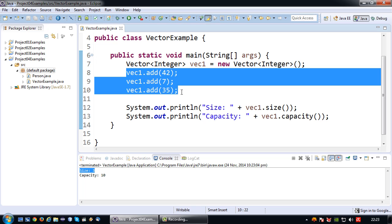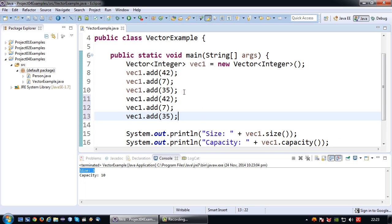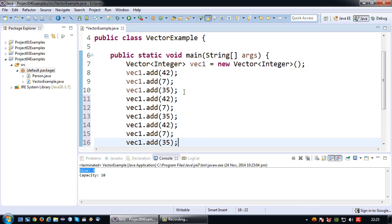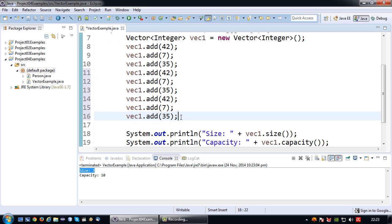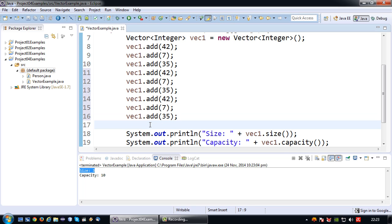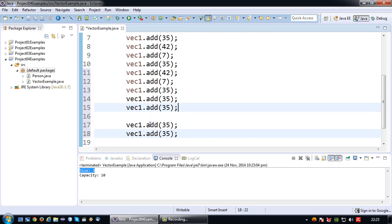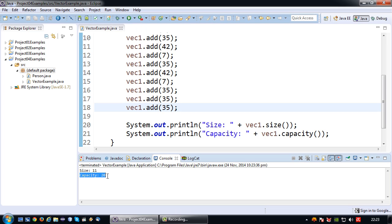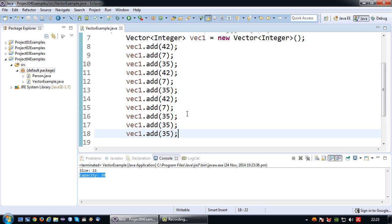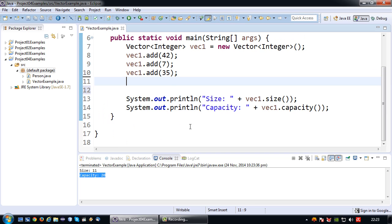So say if I were to add some more values. I am just simply going to do that by copying. So right now there should be 1, 2, 3, 4, 5, 6, 7, 8, 9, 10, 11. And let's see what it resizes to then. Okay so size 11 and capacity of 20. So the vector has automatically internally resized itself. Okay let's go back to 3 values.